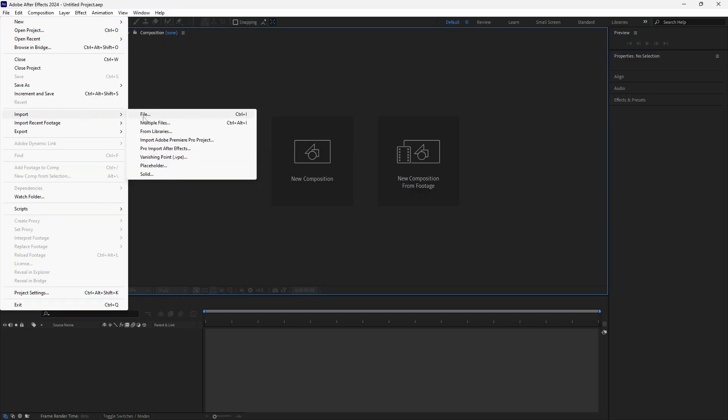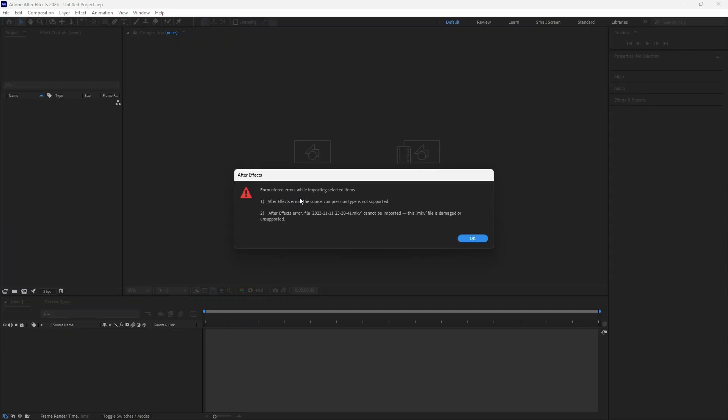So I'm just going to go to file and open up one file. As you can see I tried opening up my file which is a MKV format and it had counted errors while importing. So file damage or unsupported.